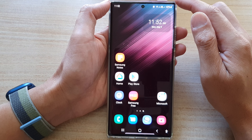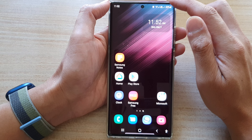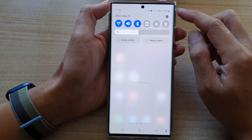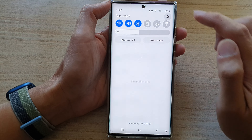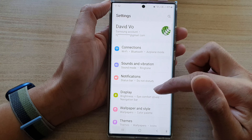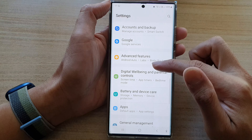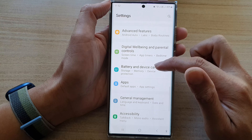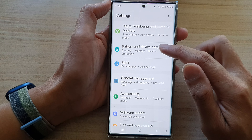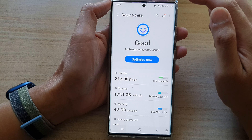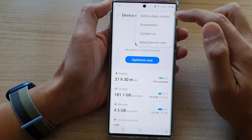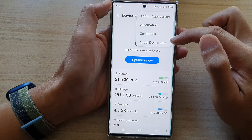From the home screen, swipe down at the top and tap on the settings icon. In settings, scroll down and tap on Battery and Device Care. Next, tap on the option key at the top.